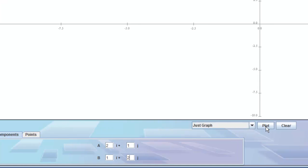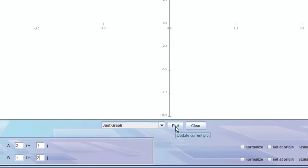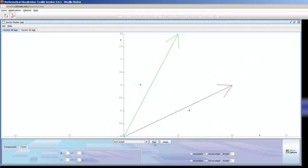Then I click the Plot button, and you'll see my two vectors. A is the vector 2, 1 in blue, and B is the vector in green, which is the vector 1, 2.